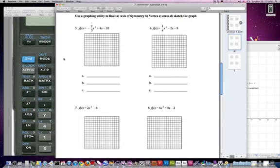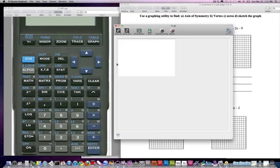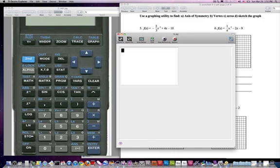So we were given this worksheet almost two weeks ago now, since break, and I would like to enter this function into the calculator. Let me move things around. Super. So what I'd like to do is enter this thing in.